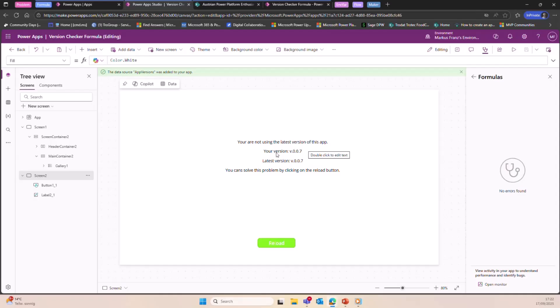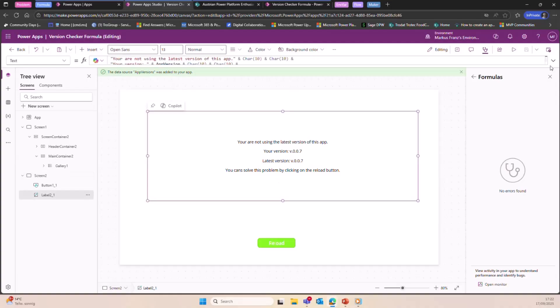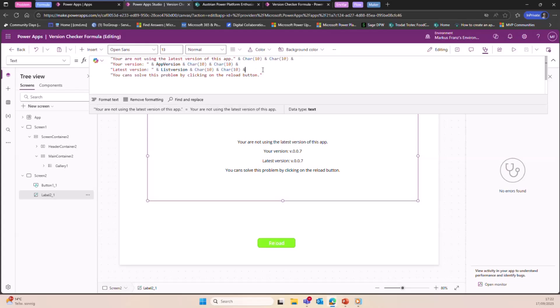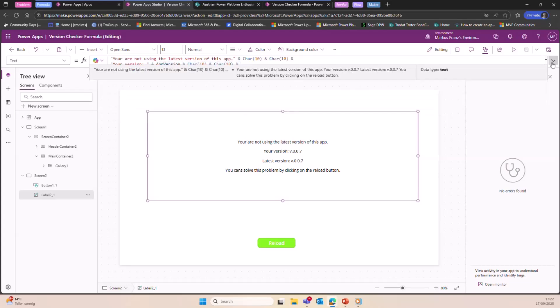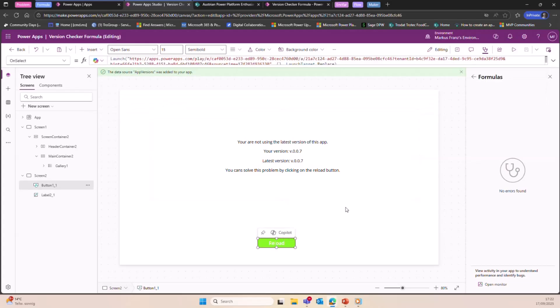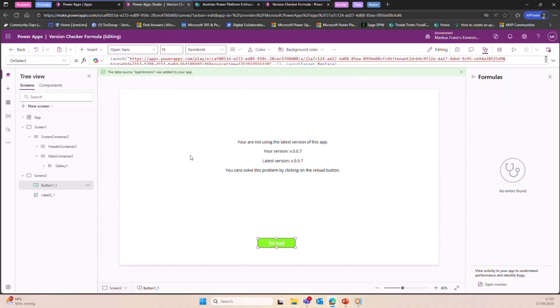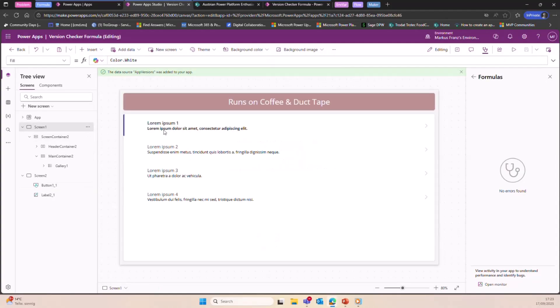We see that the version of the app inside and also the version of the SharePoint list is the same. So I also have another screen here where it says a prompt that says, 'Okay, your version is seven, latest version is seven in this case,' and a reload button. So I'm using here just a text and I also inserted here the formulas, right? So it will be visible and I have a reload button here that launches the app.